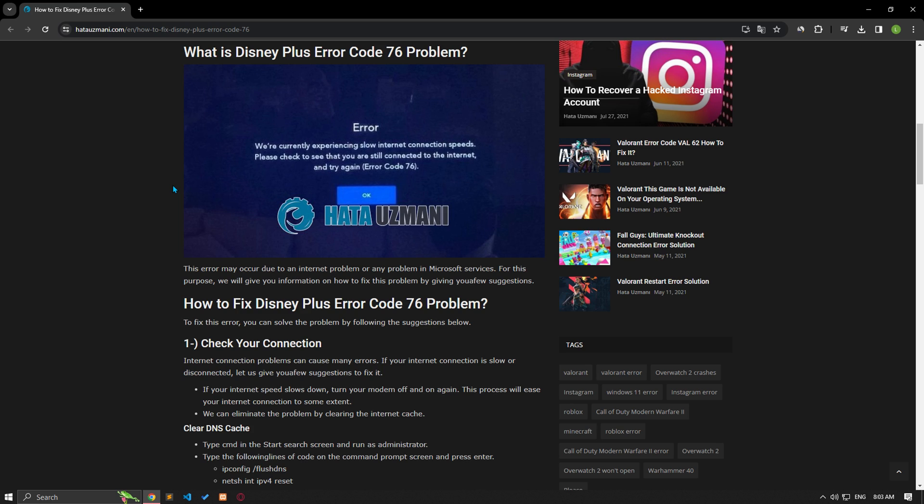In this video, we gave information on how to fix Disney Plus error code 76. If you still have a problem, you can write in the comments.